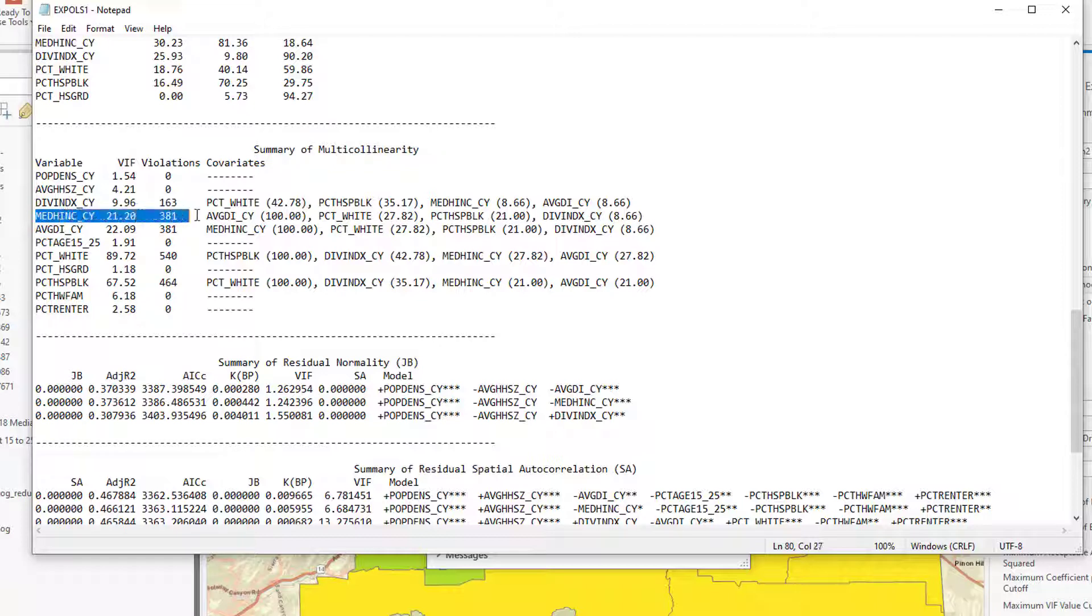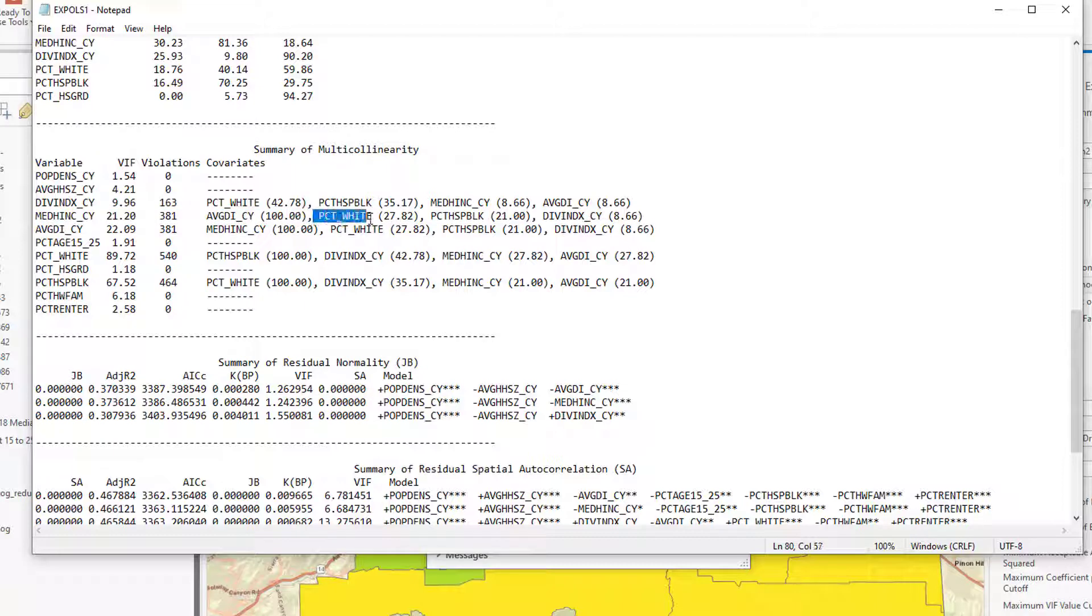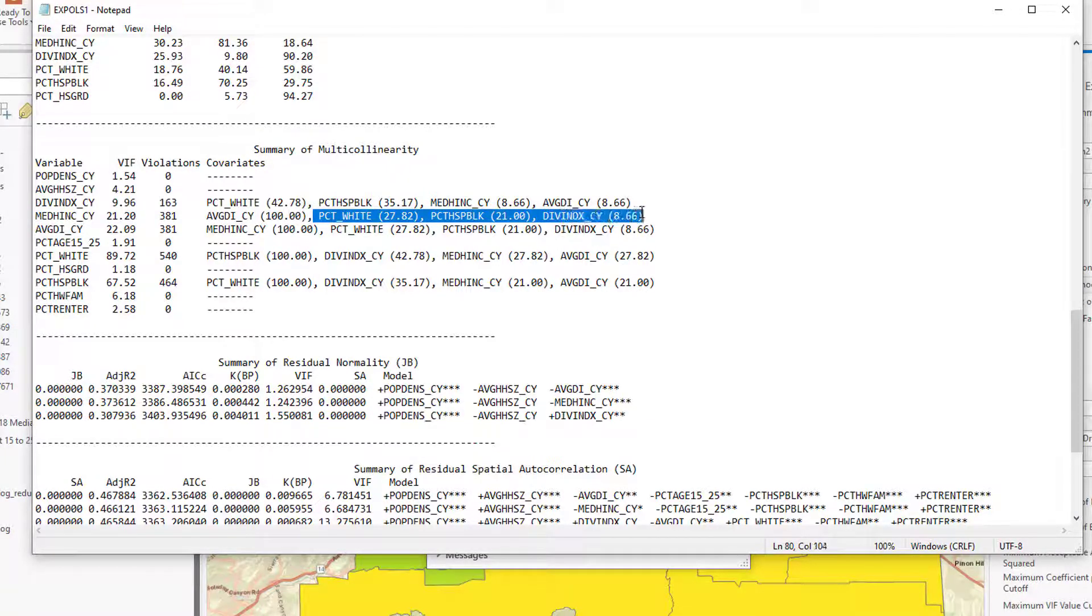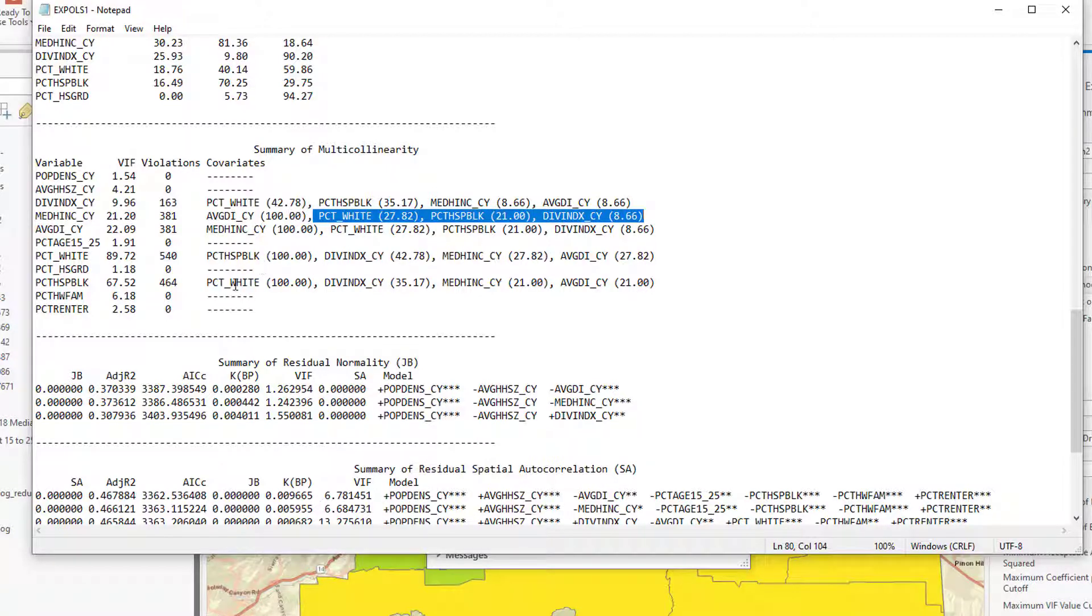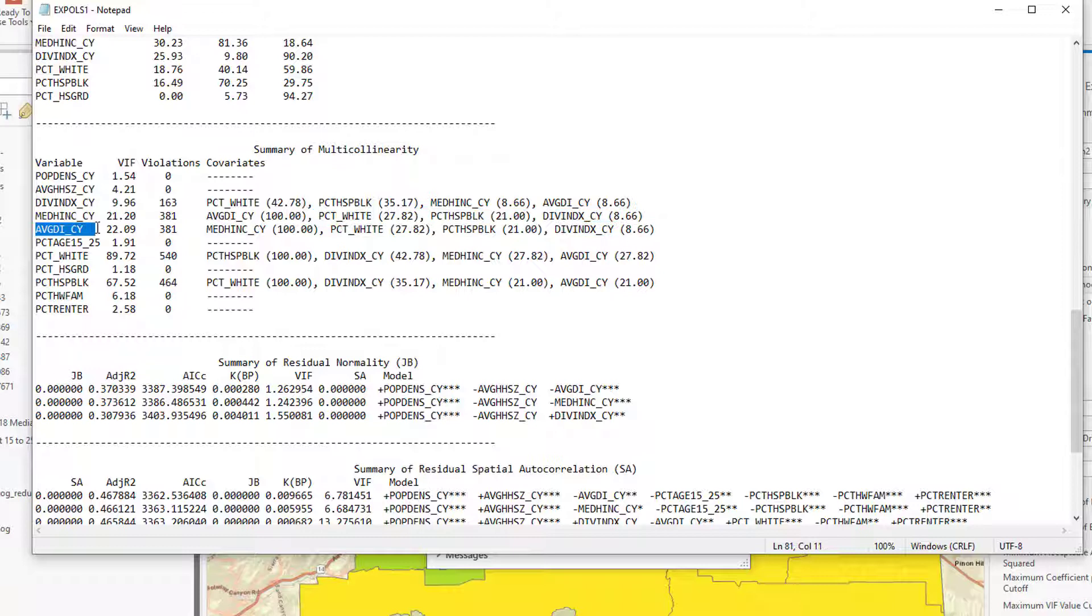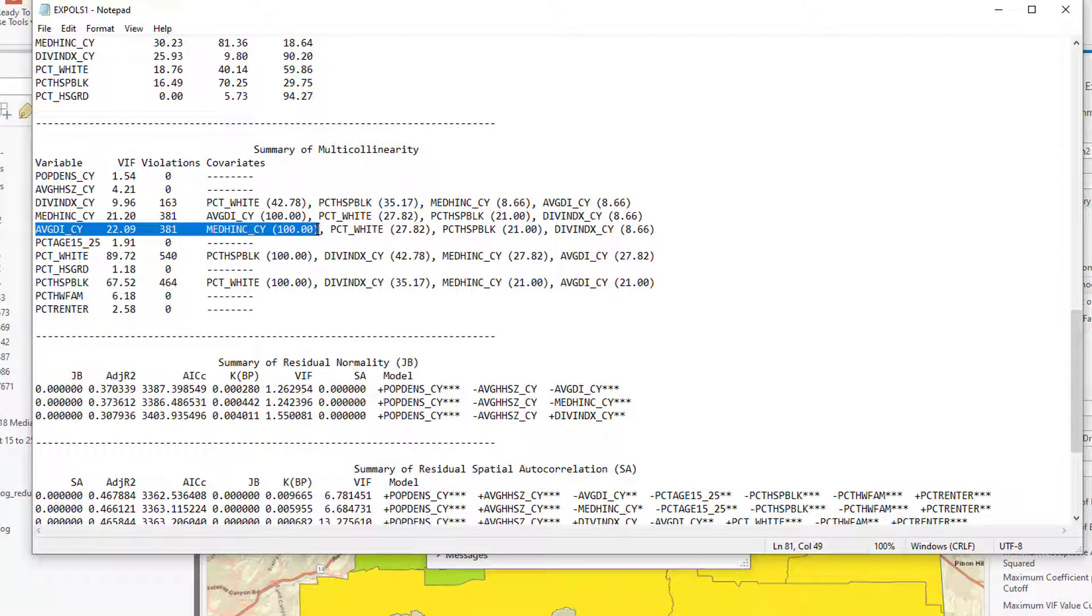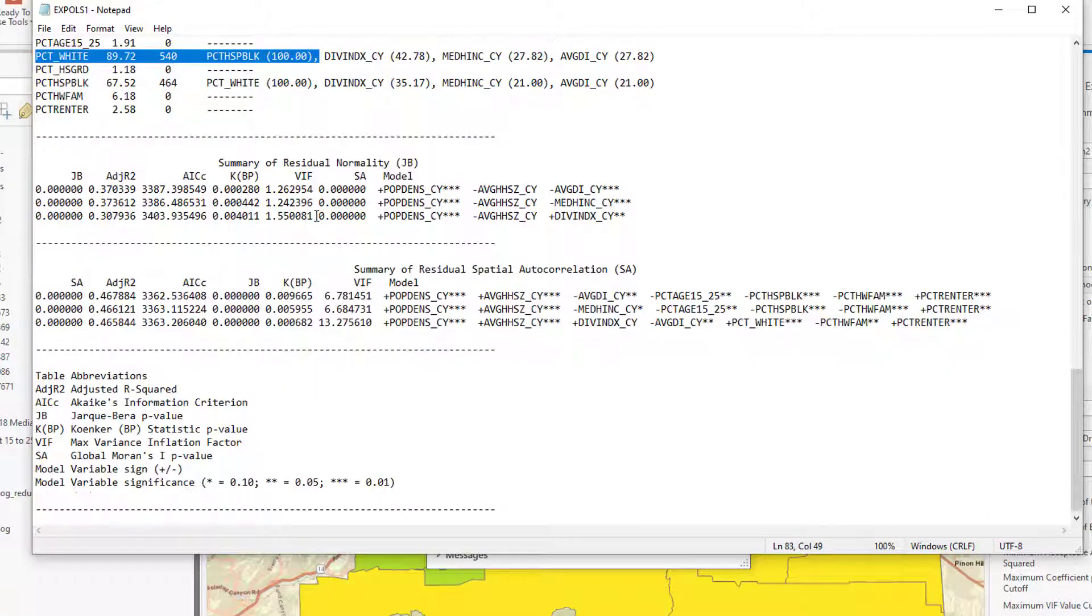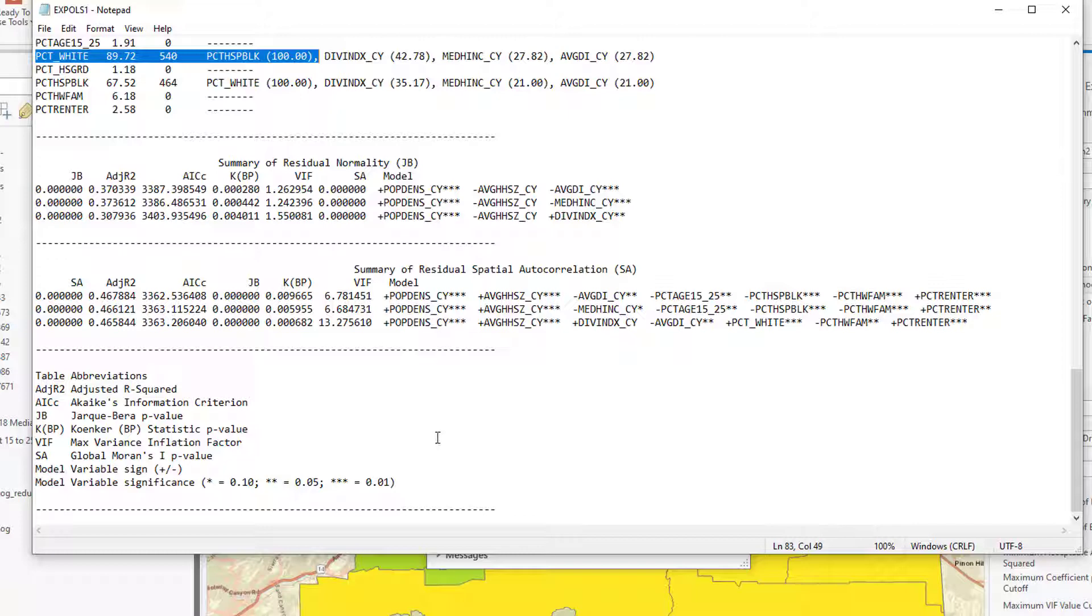So median household income and average disposable income were 100% of the time too collinear. So we can't keep both of them. Median income has too much collinearity with percent white, also percent Hispanic and diversity index a little too often. Not surprisingly here, the average disposable income is reciprocally violating multicollinearity. And so here's some other diagnostics about residual normality, and it looks like most of these are pretty good. We'll come back to all of that later.